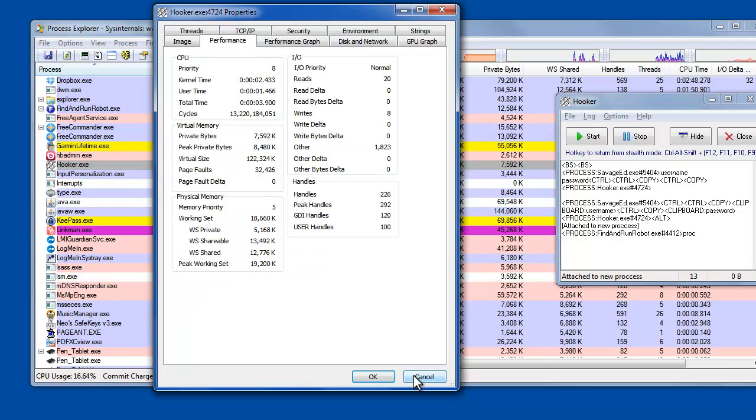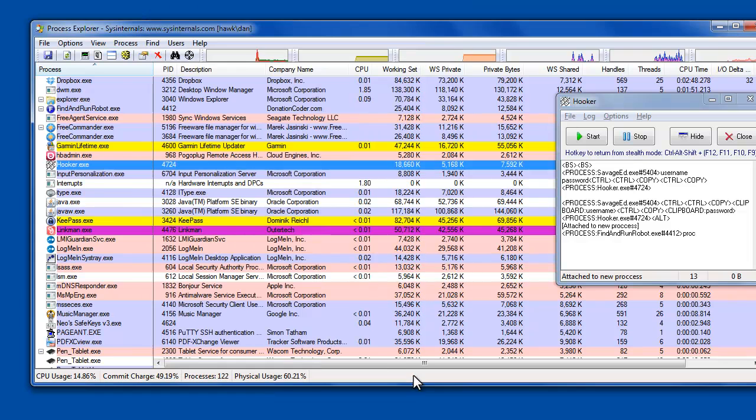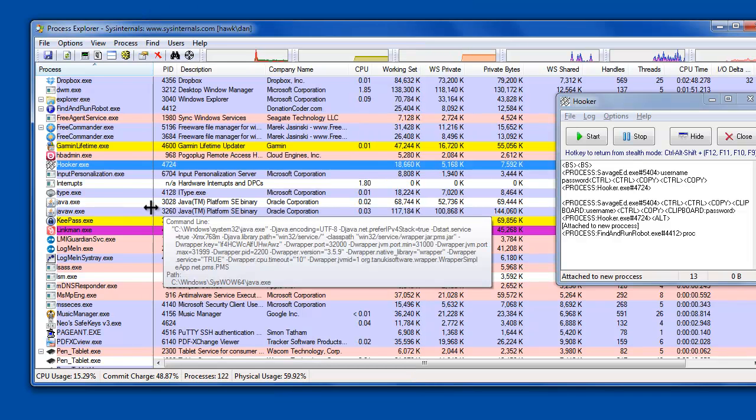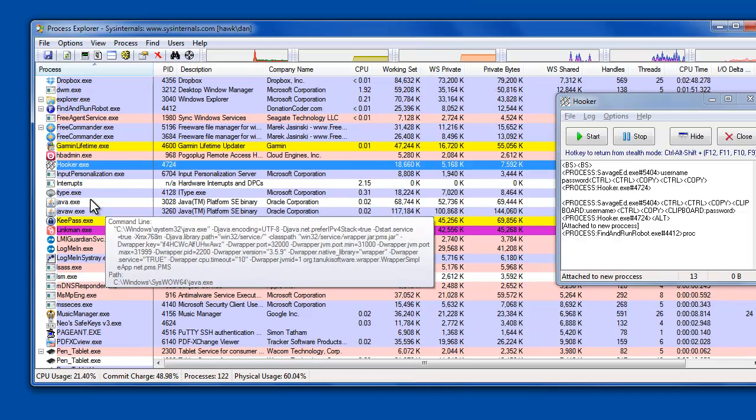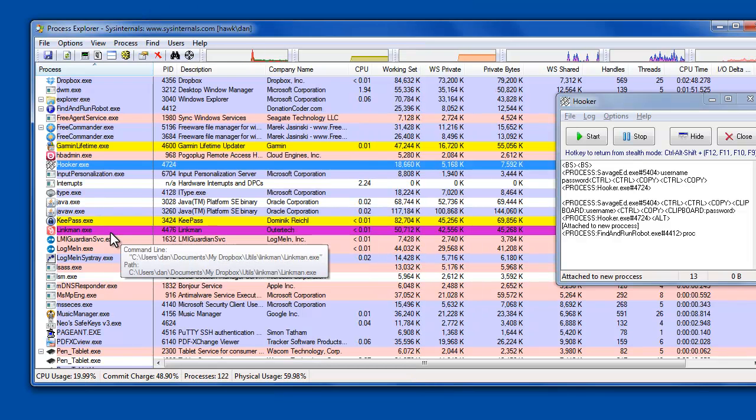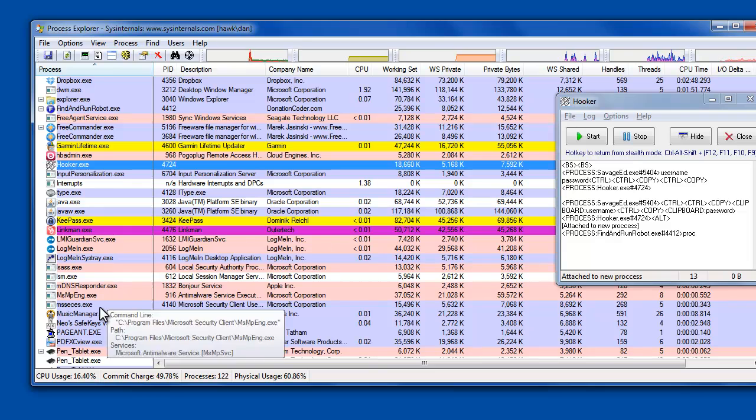So even if the process were displayed, it can be hard to recognize it. And then, of course, there are ways to hide the process from even showing up.